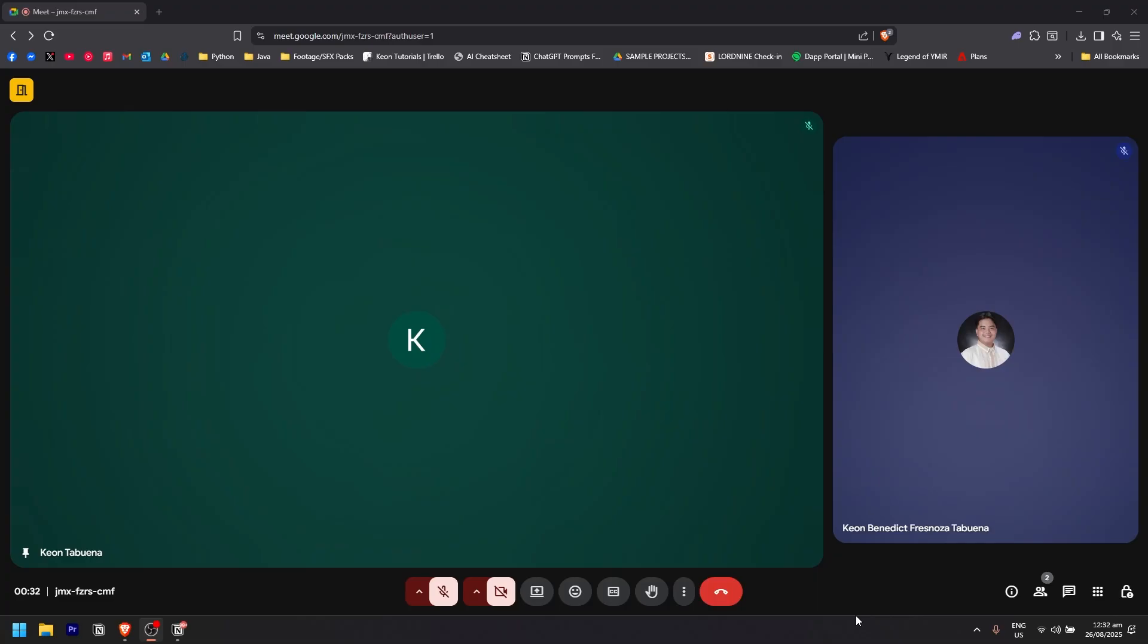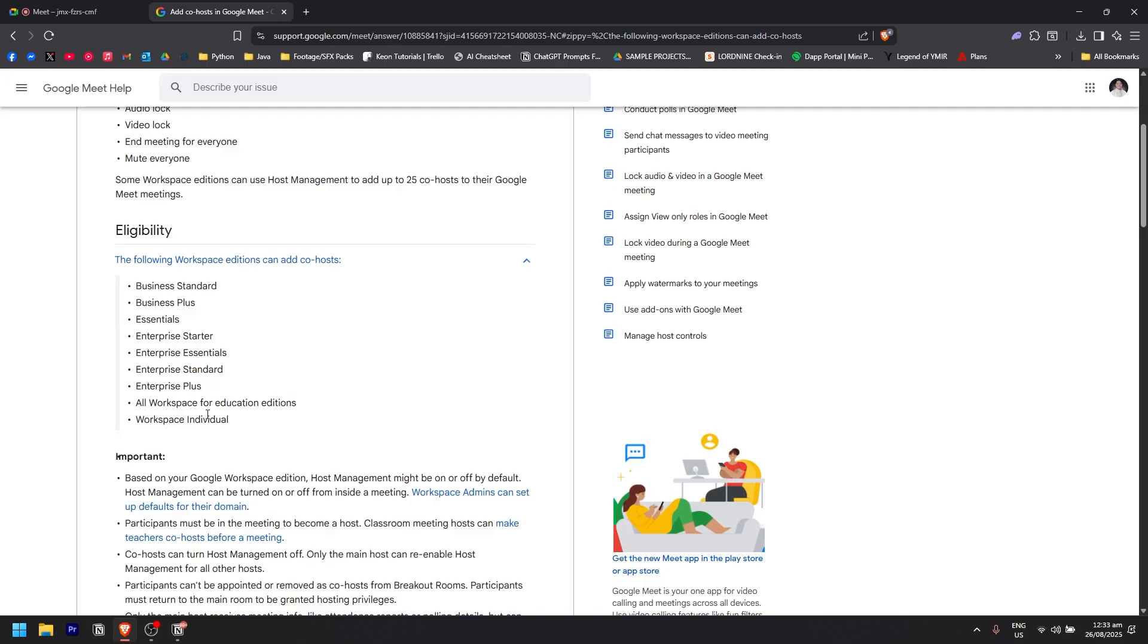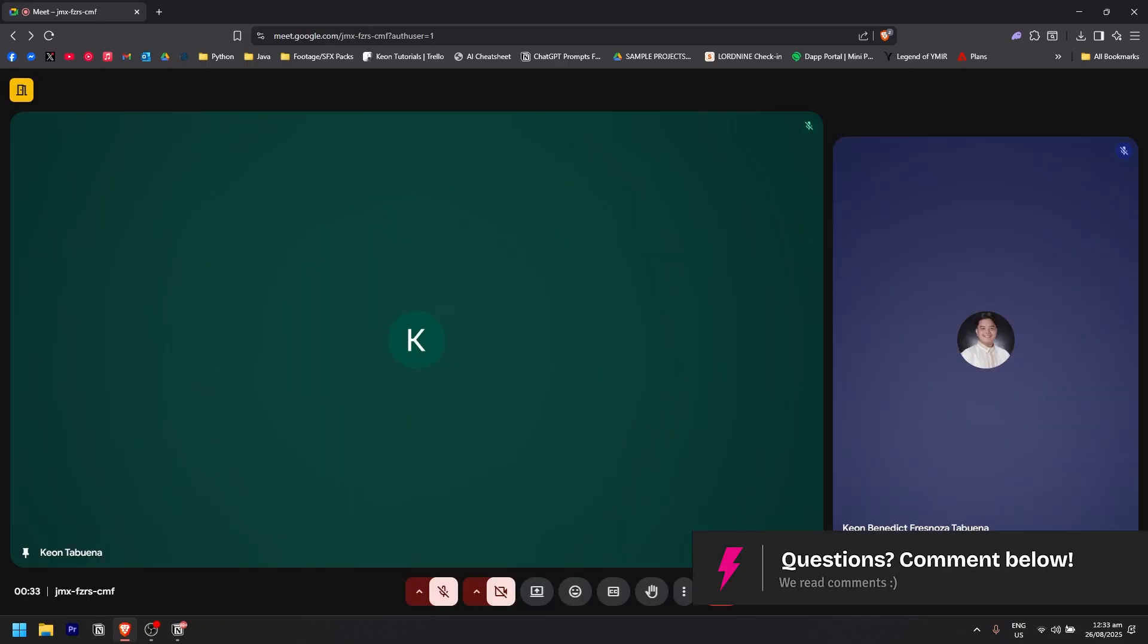As you can see, this is the eligibility. The following Workspace editions can add co-hosts: Business Standard, Business Plus, Essentials, Enterprise Starter, Enterprise Essentials, Enterprise Standard, Enterprise Plus, all Workspace for Education editions, and Workspace Individual.